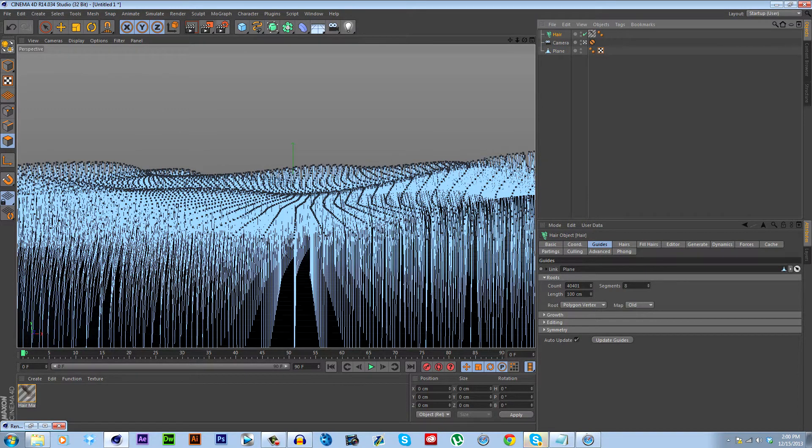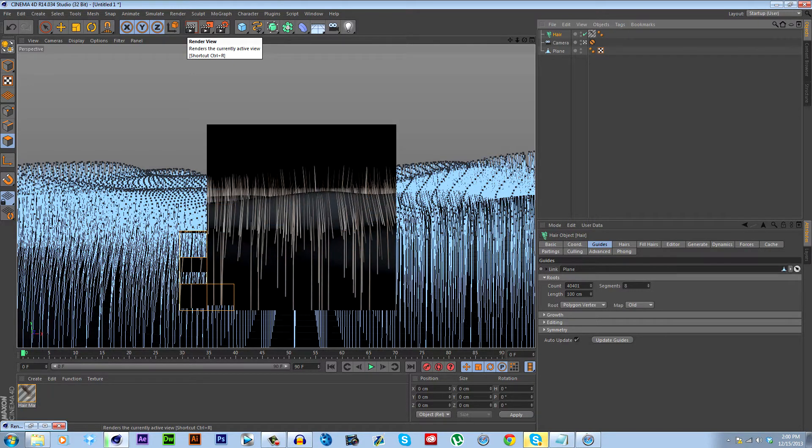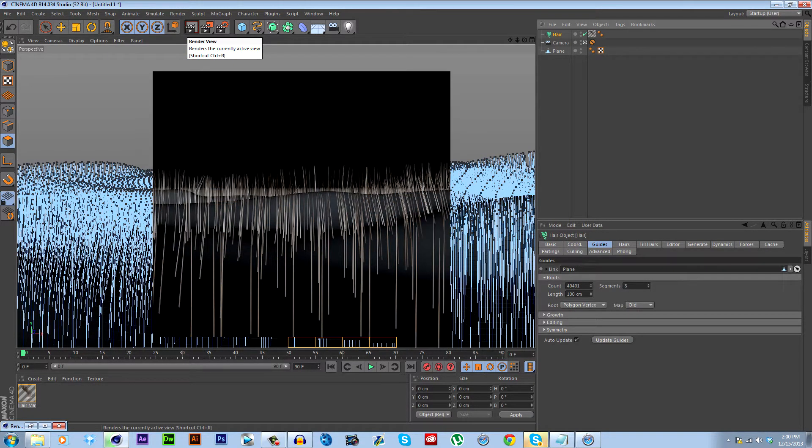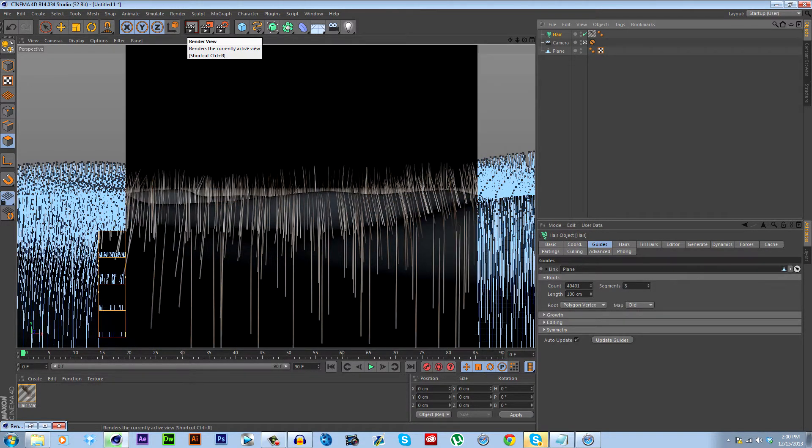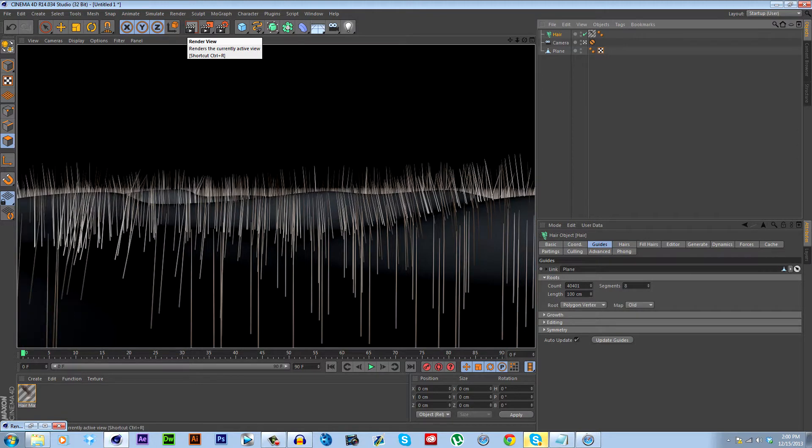You can see it's added the hair here. If we just do a quick render, it shouldn't take long at all. So you can see this doesn't look anything like grass. You can see the color doesn't look right and it's way too spread out.